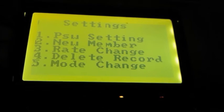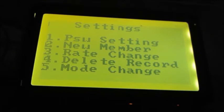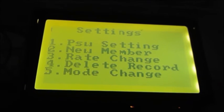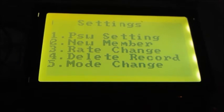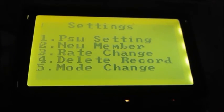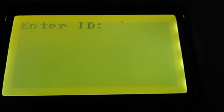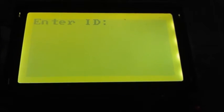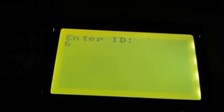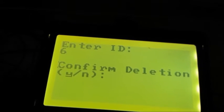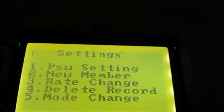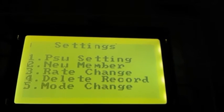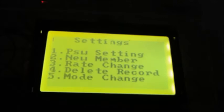The fourth option is delete record. In second option, we have seen how to enter a new member data into the database. Now in this option, we are going to see how to delete that record or that data from the database. To delete or remove any member from the database, press 4. It asks to enter the ID of that member. Suppose user wants to remove the records of member with ID 6. Press enter. Then it asks for the confirmation. If user presses N, then records are retained. Again to delete or remove a member record, go into delete record mode. ID 6.